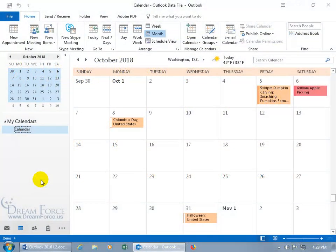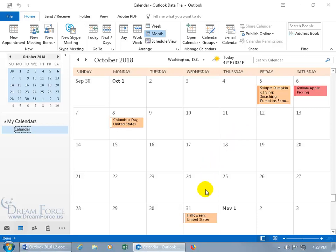A recurring meeting is a meeting that occurs on a regular basis. For example, if I want to schedule a meeting every Friday night in the month of October to do prep work prior to our big investigation on Halloween night, October the 31st.